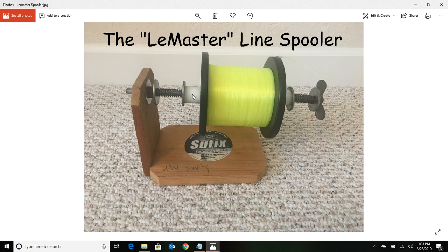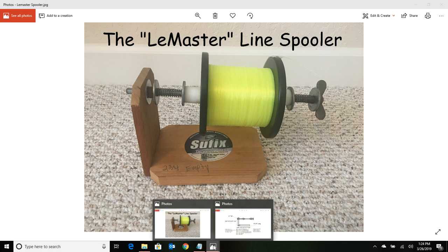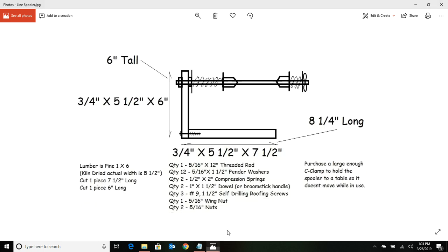If you try to use that three-eighths the first time through, you'll get more drift. Once you get done drilling your holes on that, you're going to have to taper the ends.